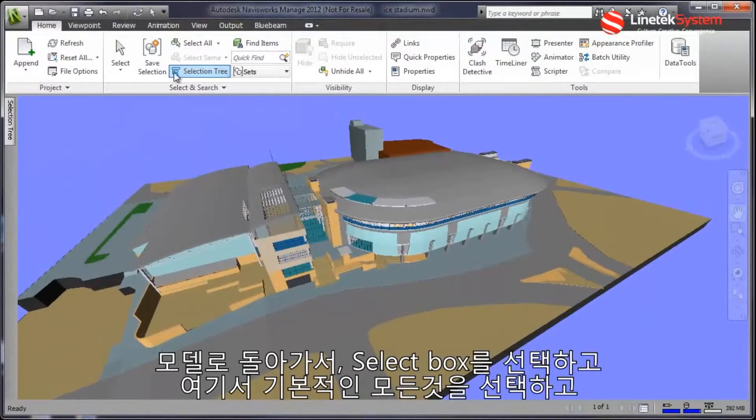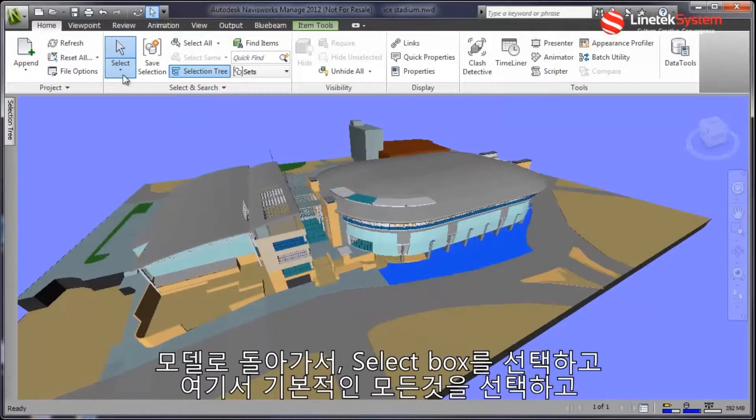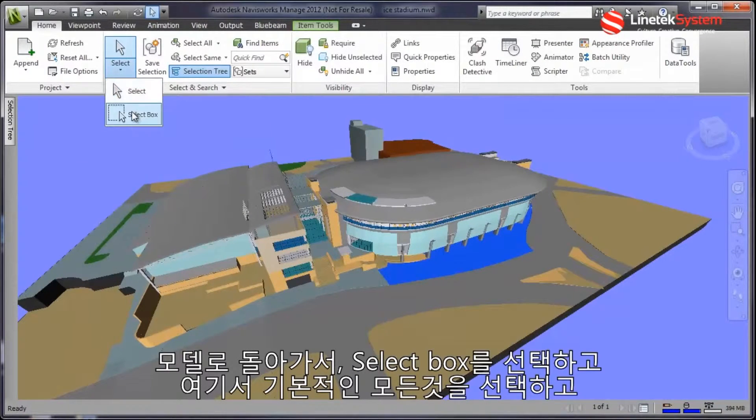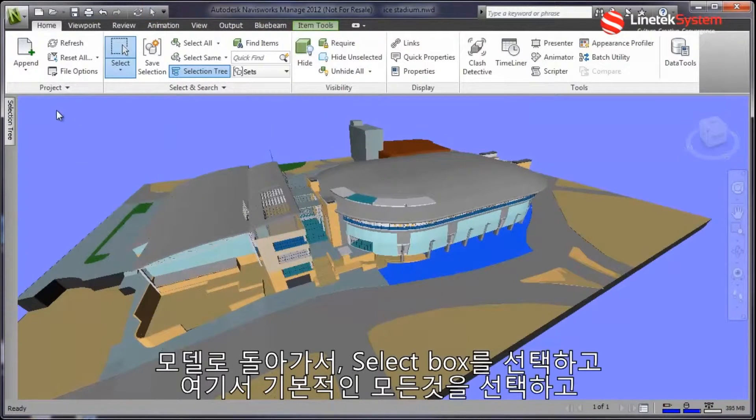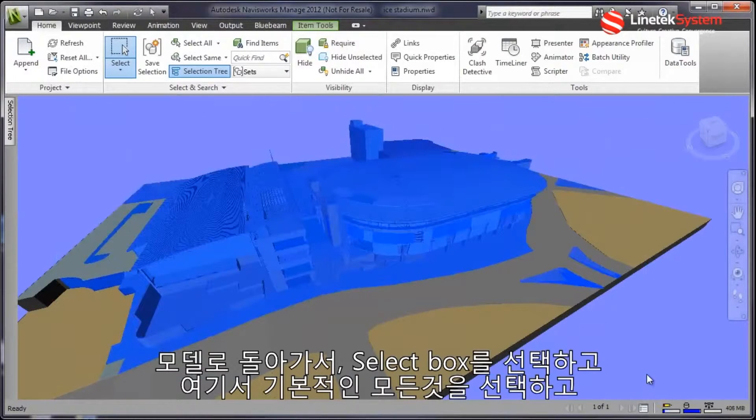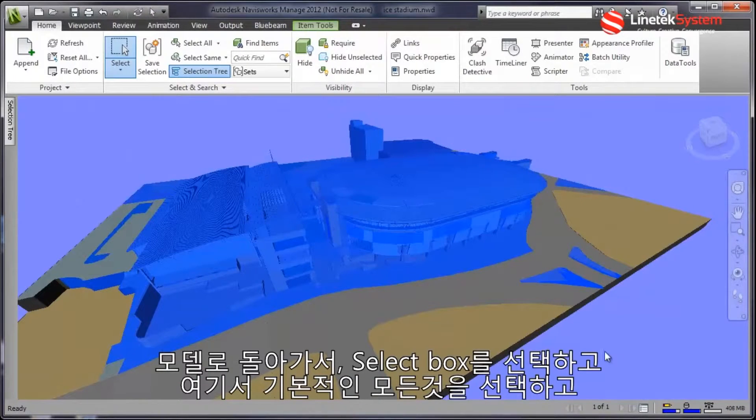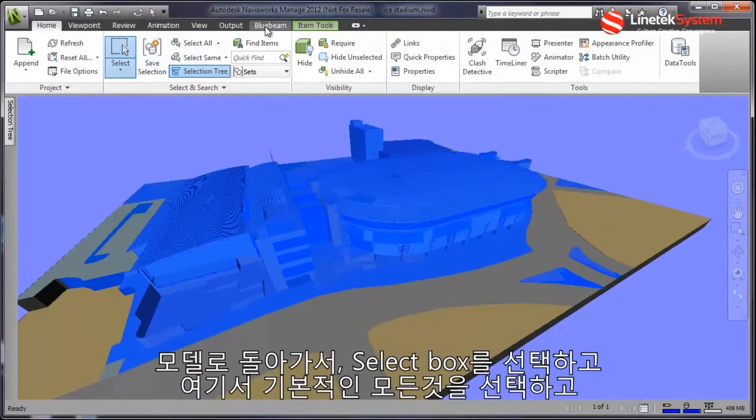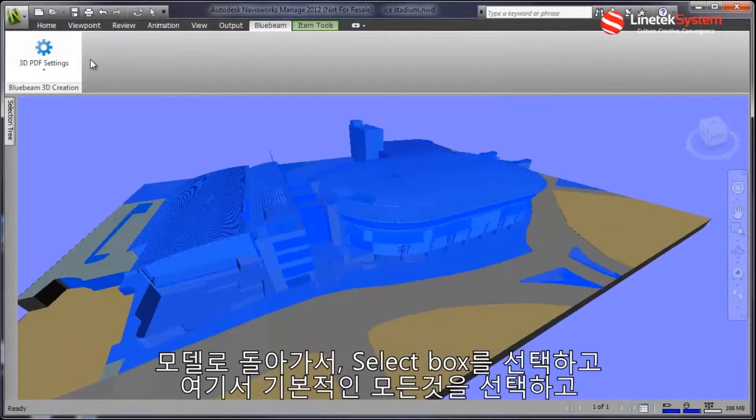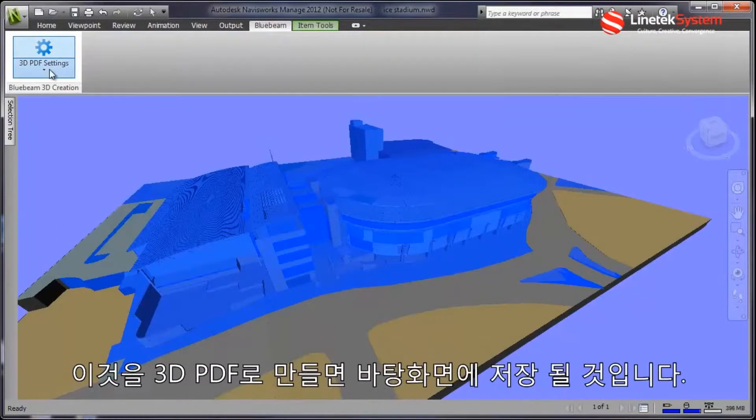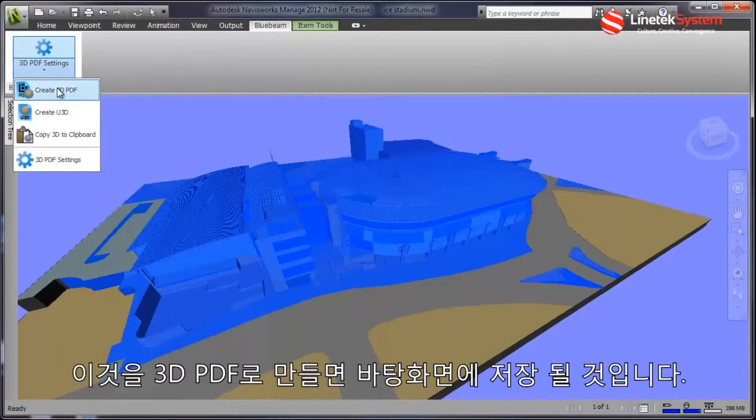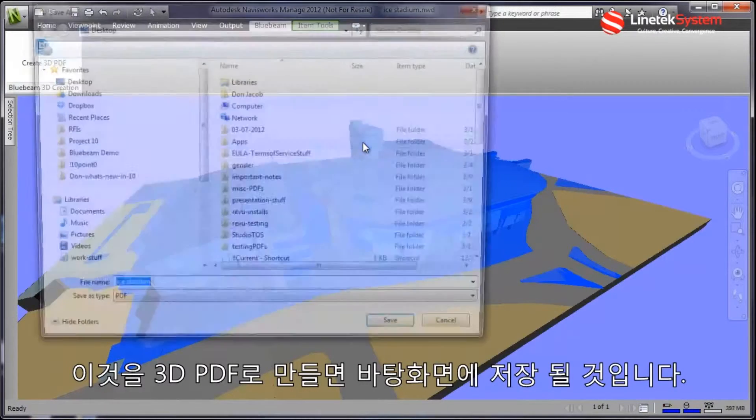Let's select this model. I'll just choose my select box and basically pick everything here. Now that I have that selected, I'll choose Create 3D PDF.